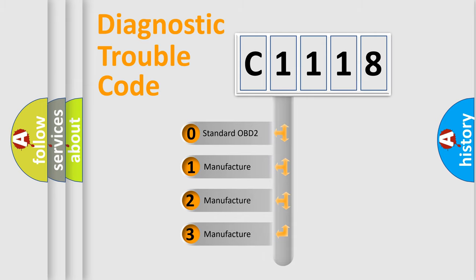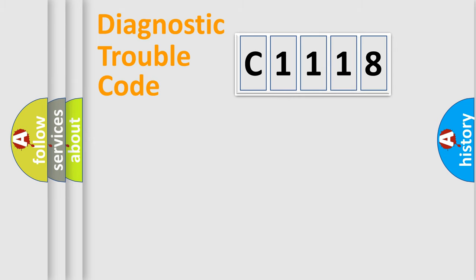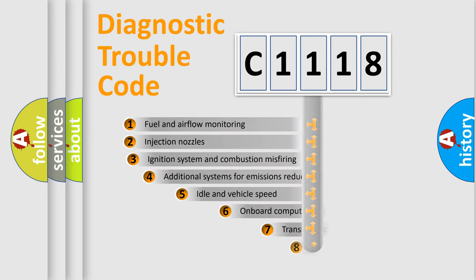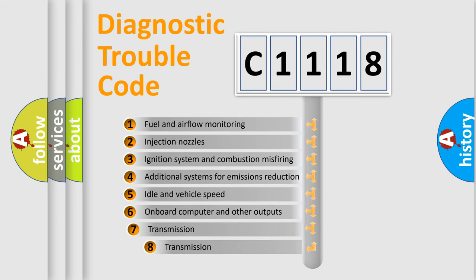If the second character is expressed as zero, it is a standardized error. In the case of numbers 1, 2, or 3, it is a specific expression of the car-specific error.